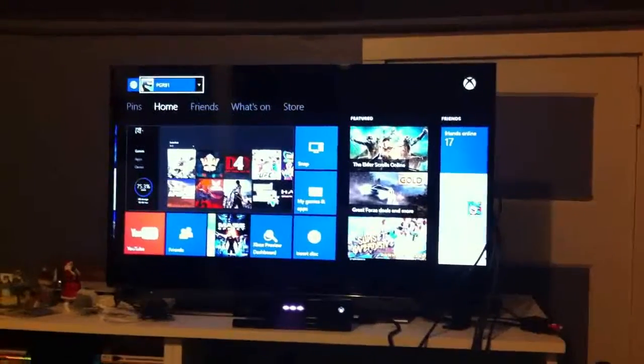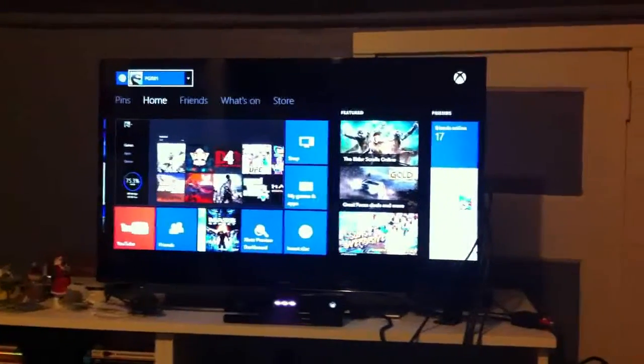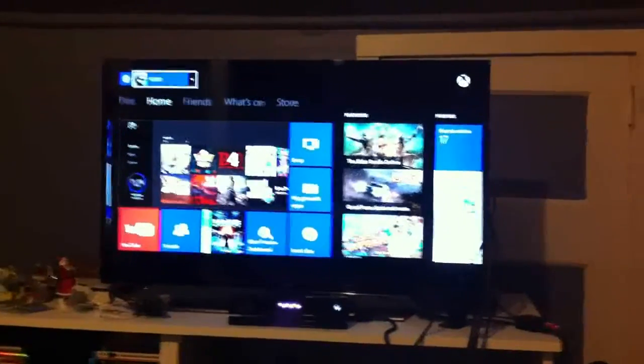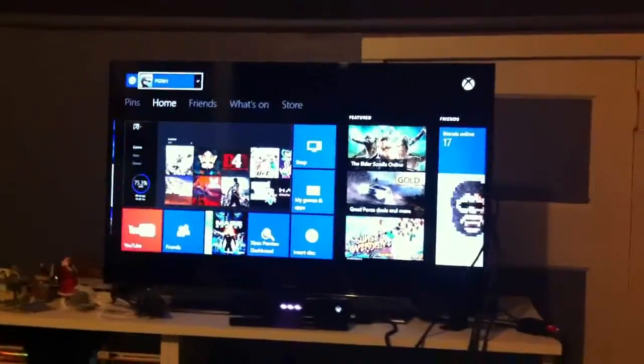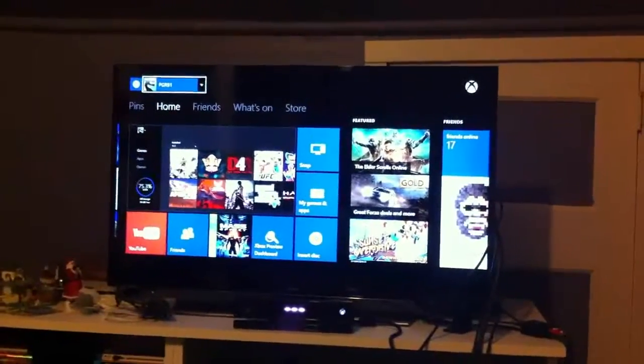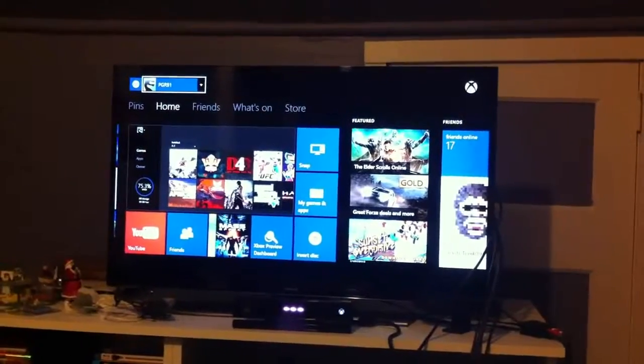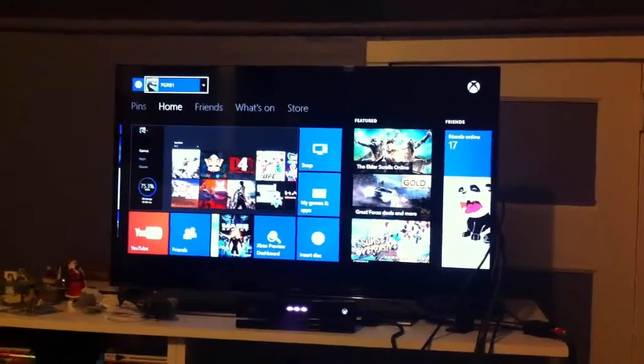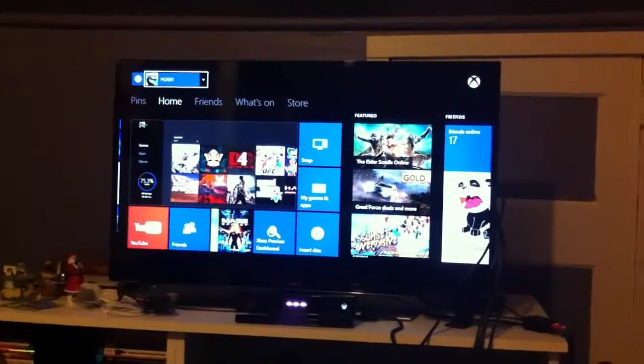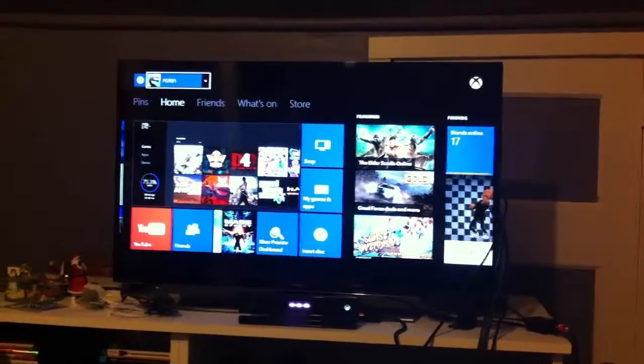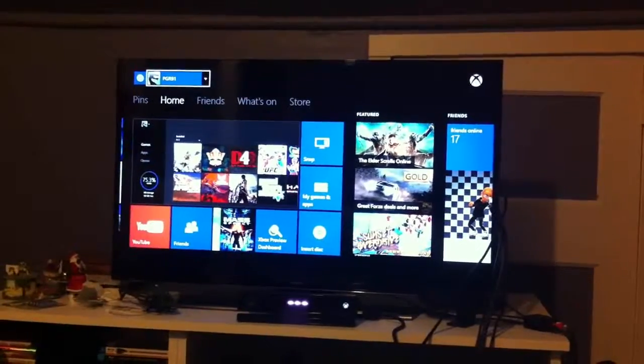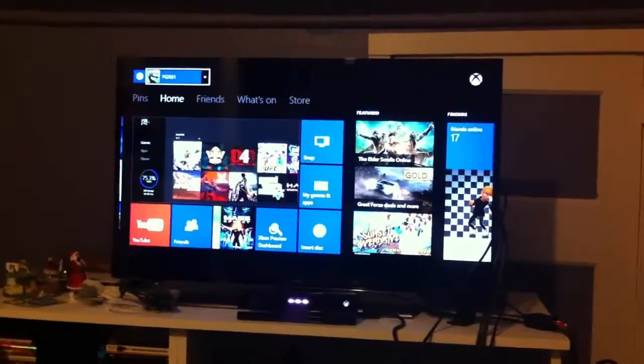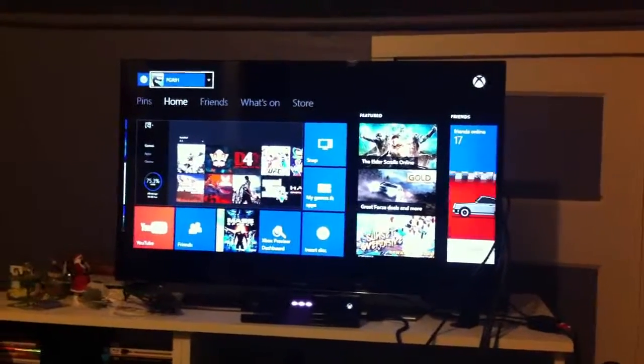This video you're seeing is my Xbox One game screen. If you want to send me a friend request or add me, it's PGR91 with uppercase letters.